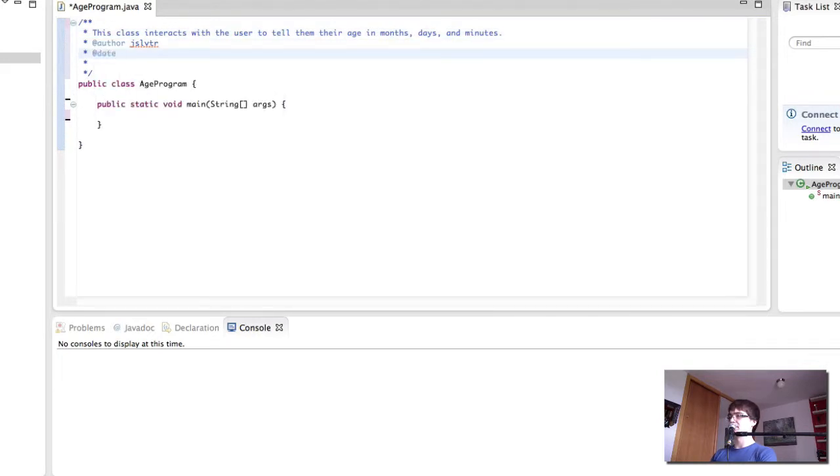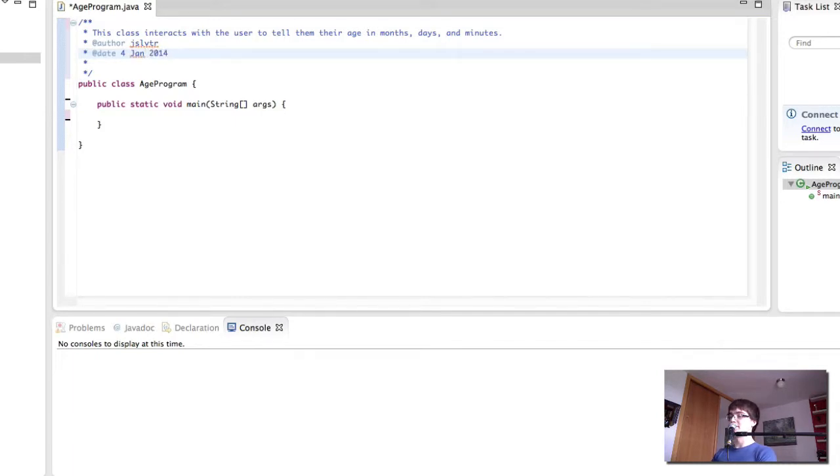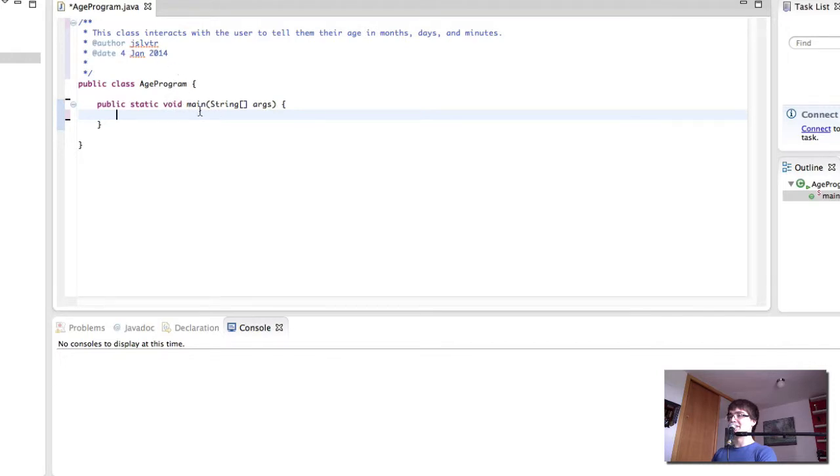And the date. Today is the 4th of January of 2013. 14. This is going to be a problem for a while. Okay, so here we have it.